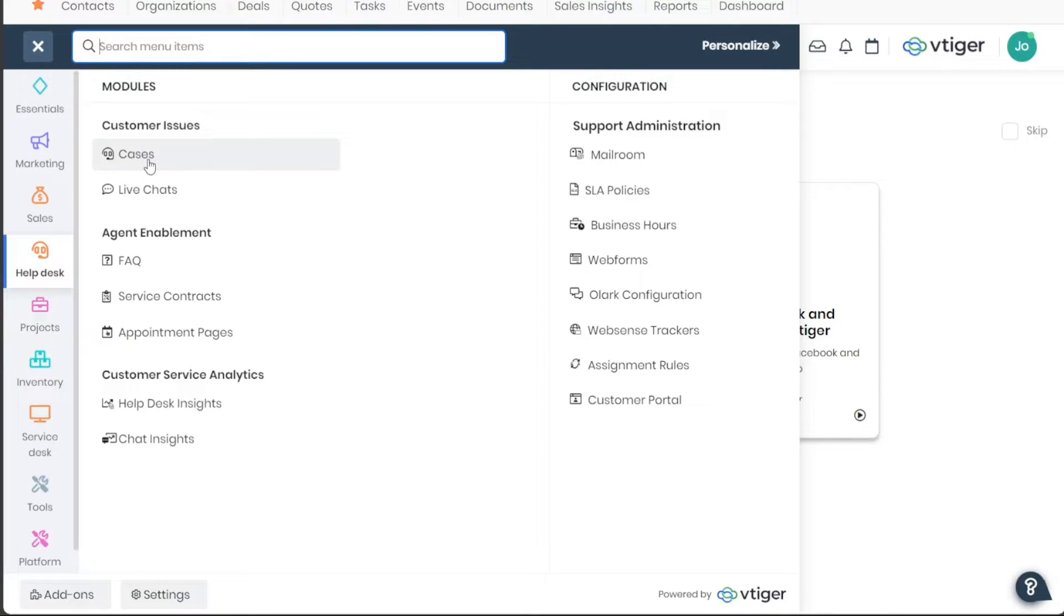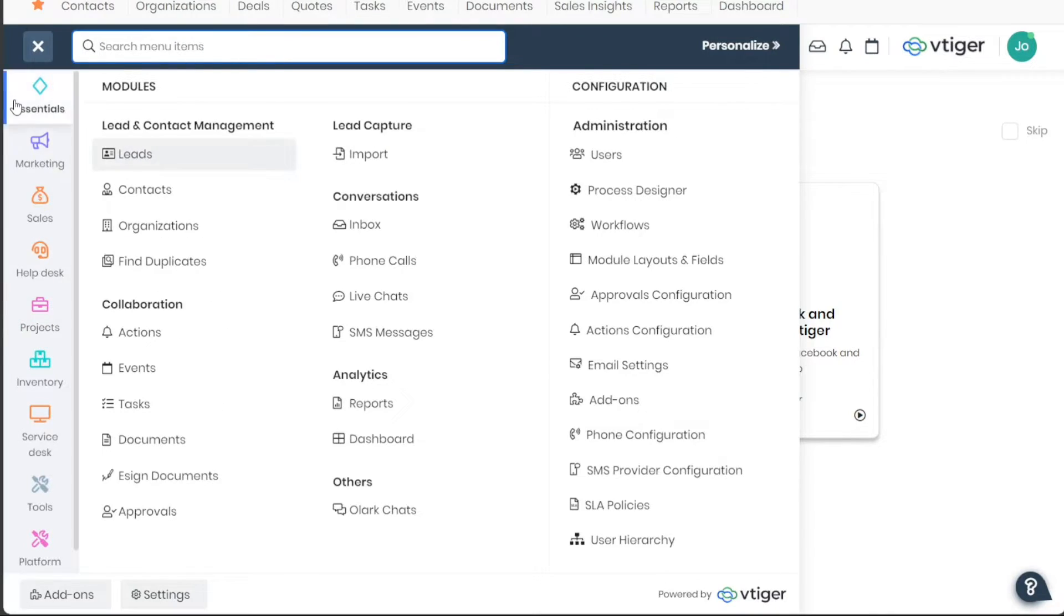Now, let's see how to add a lead in VTiger. Adding a lead in VTiger CRM is a simple process.